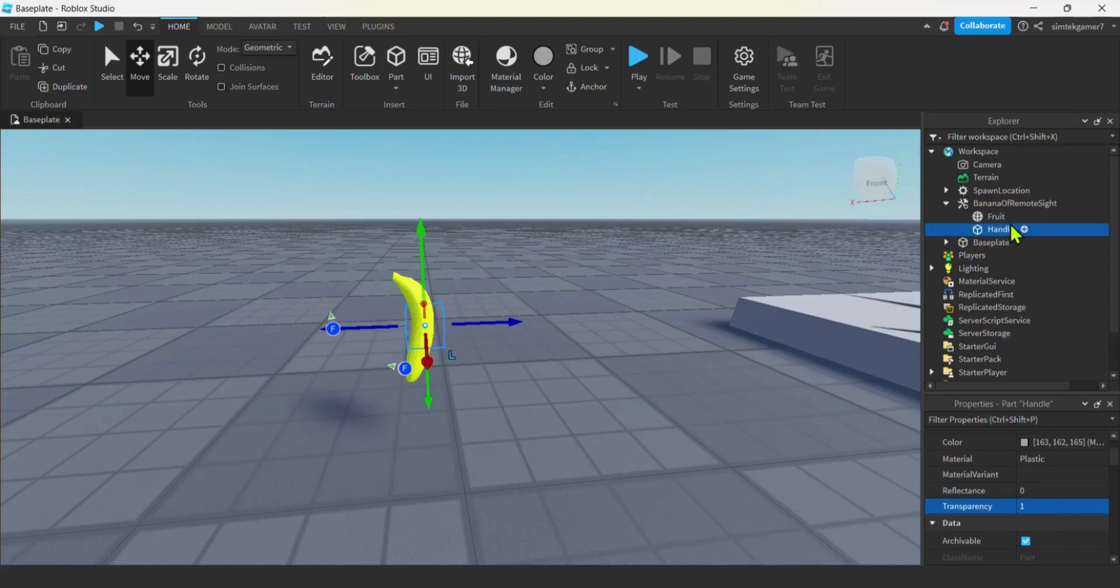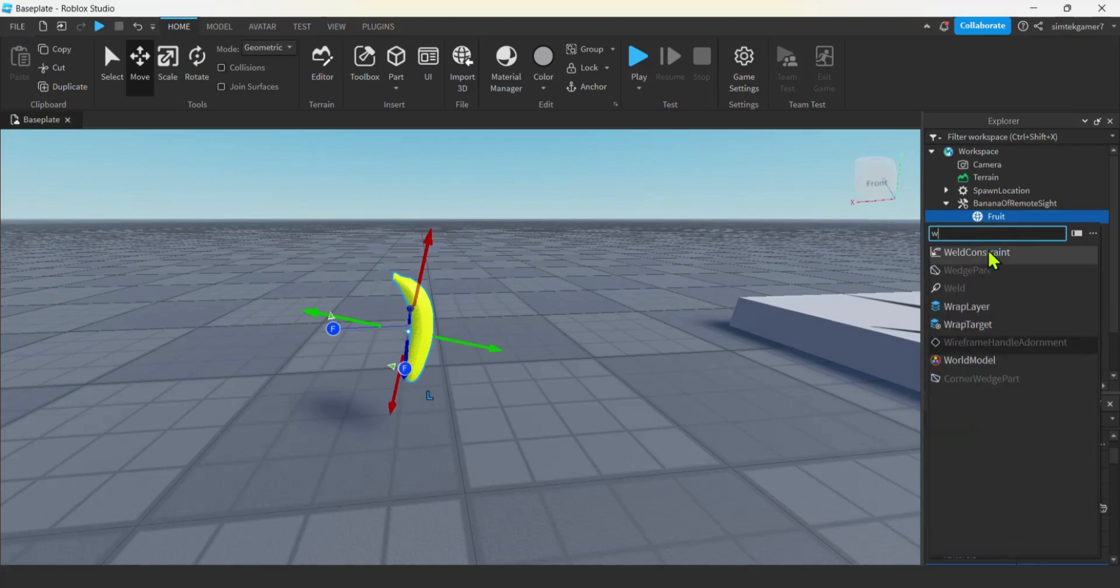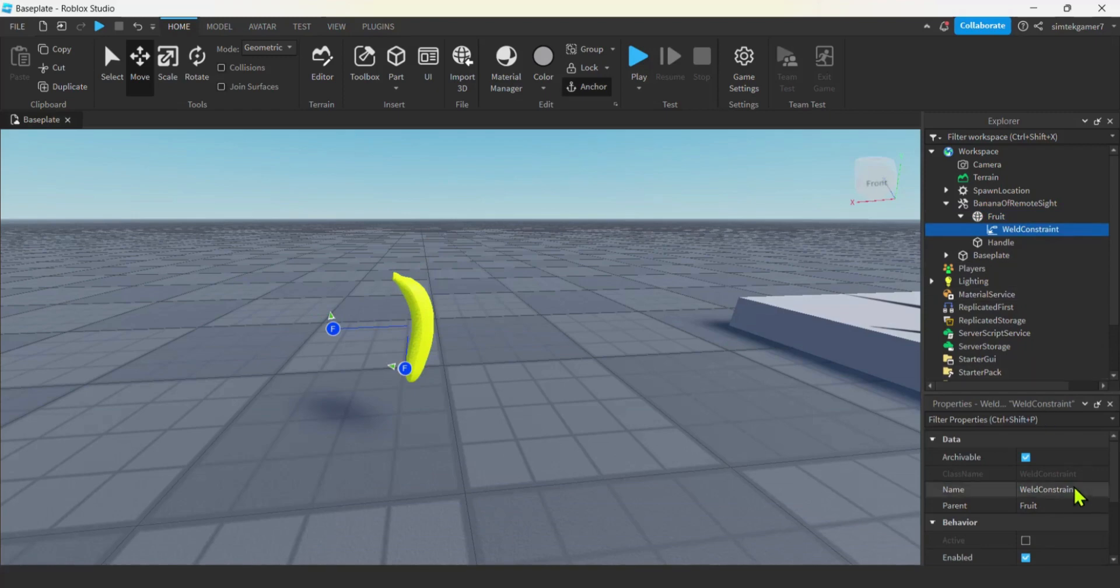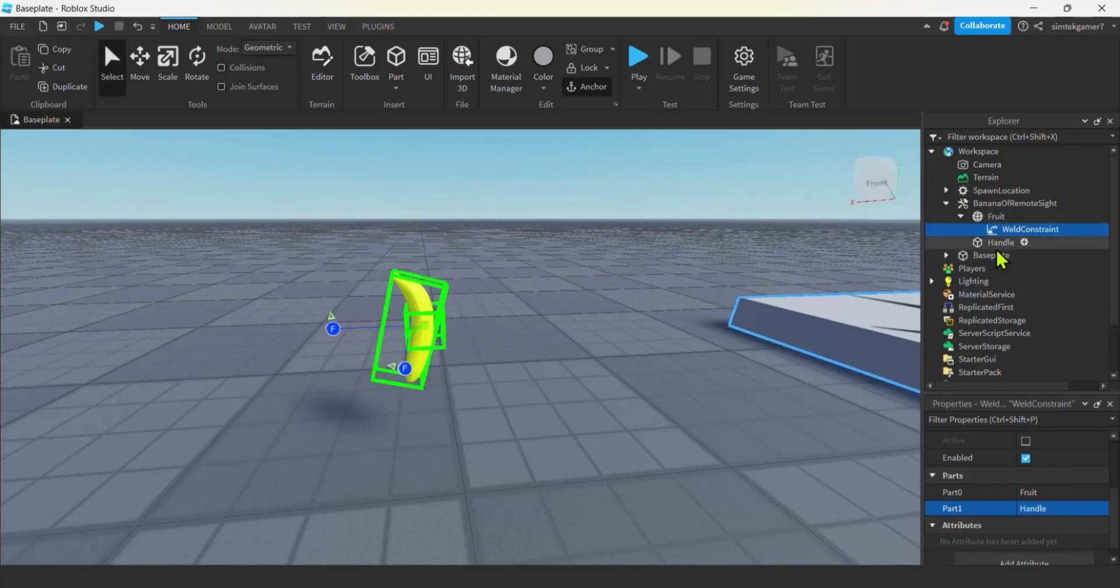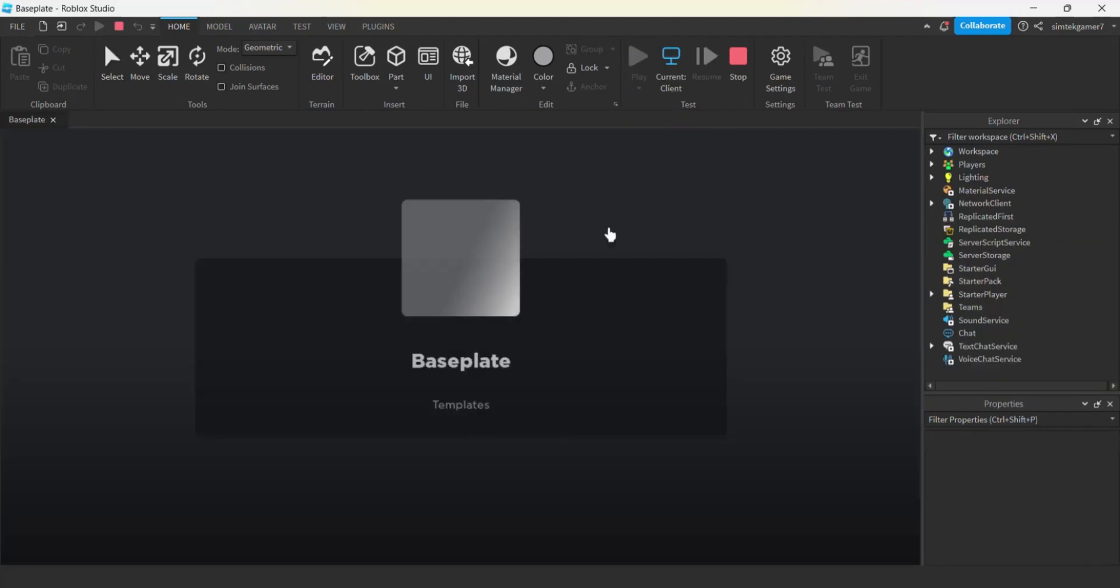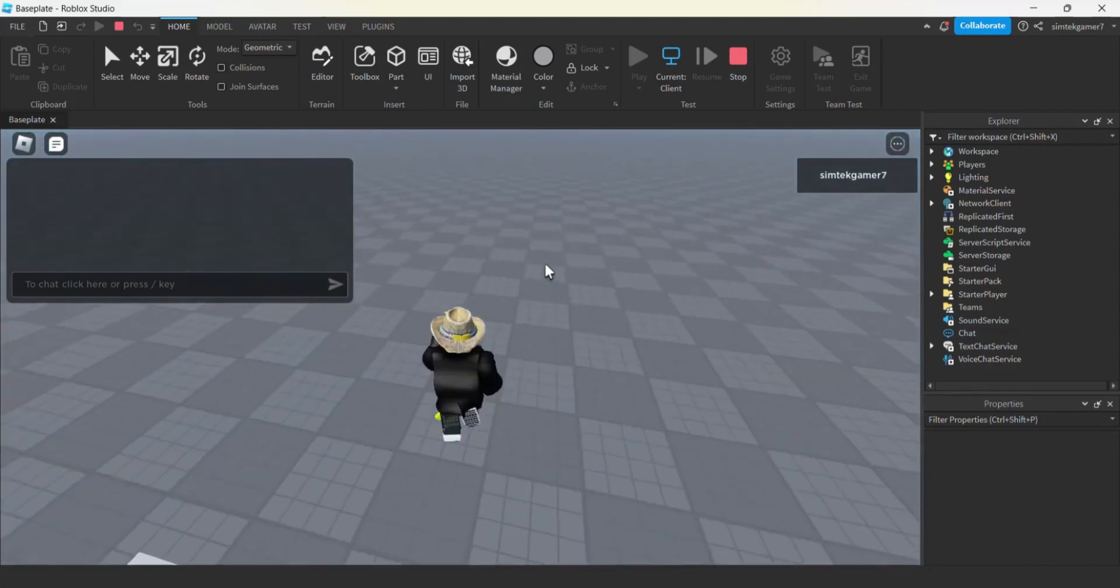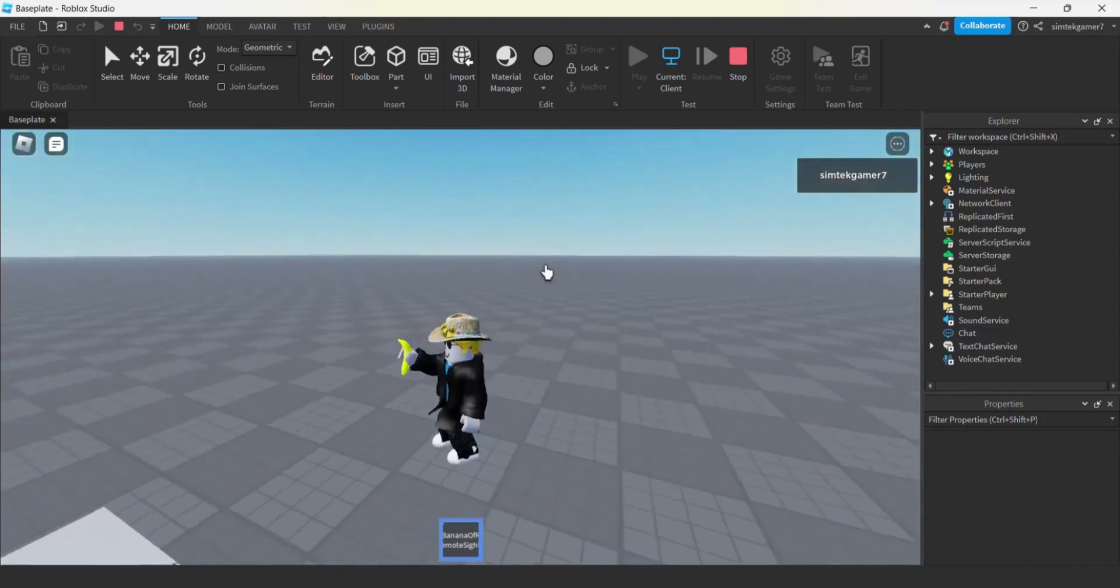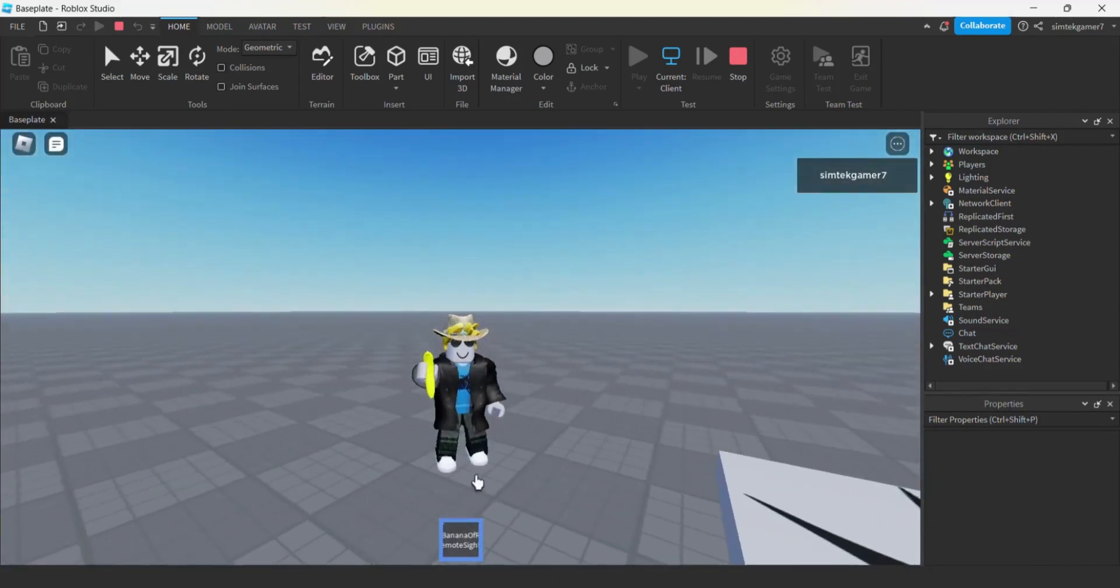So on the handle or on the fruit. You can do it on either. Maybe we'll do it on the fruit. Hit the plus. Out of W. Or hit W here so you get your weld constraint. Hit weld constraint. Go down to part zero. Click on fruit. Go to part one. Click on the handle. And now let's see if we can pick that thing up. There we go. There's our banana. Yeah, not bad. That's pretty good. And then you can add a little image in there, right, on the tool.